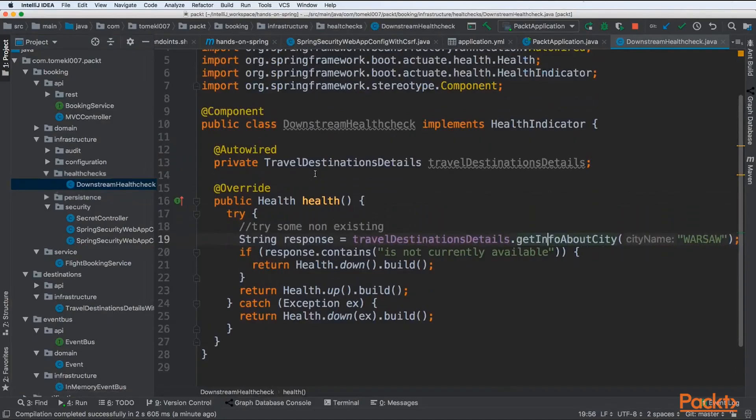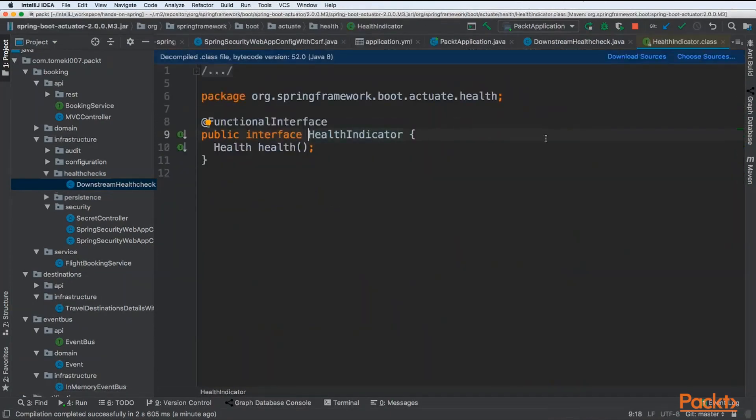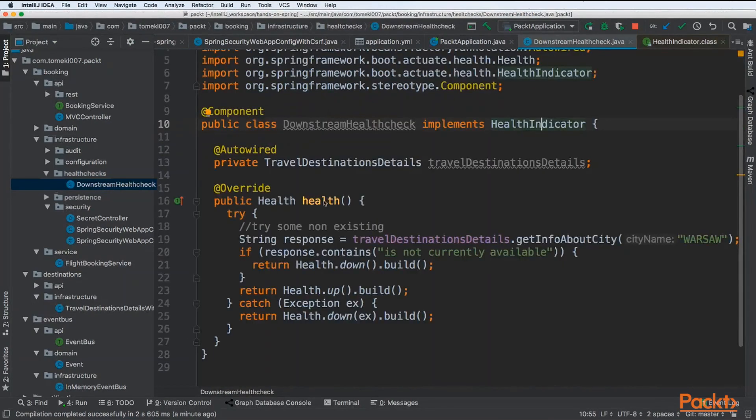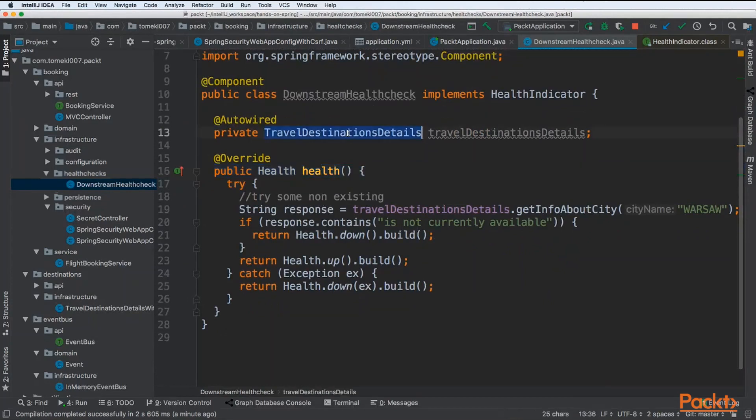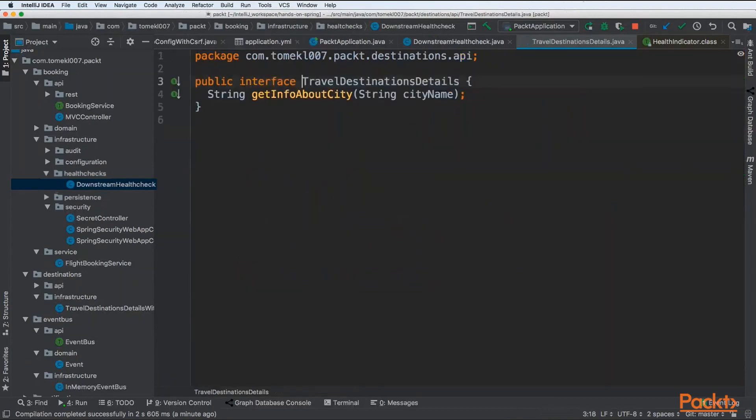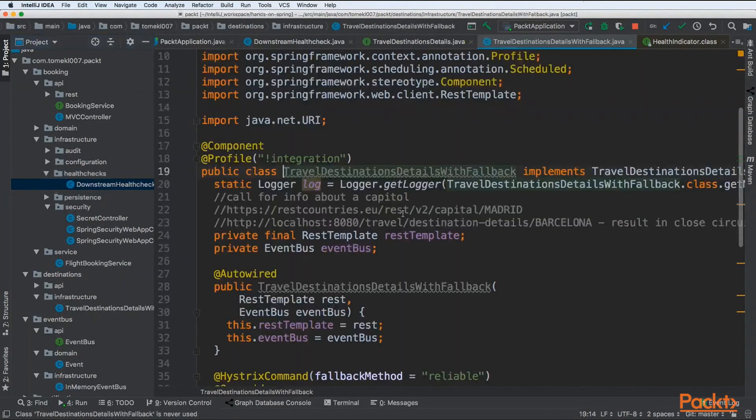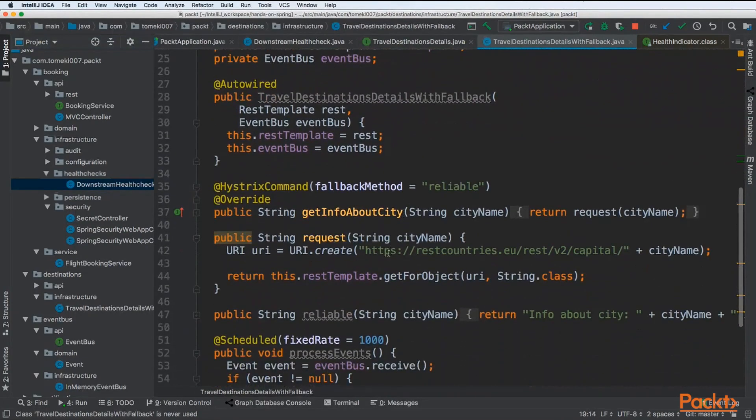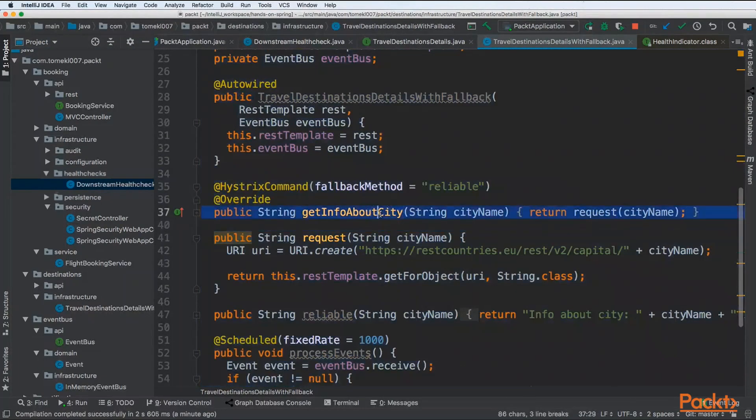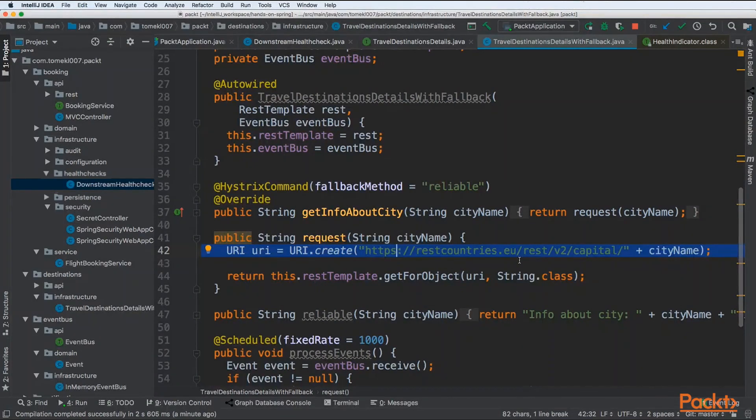We have downstream health check that is a component and it needs to implement HealthIndicator. This is an indicator of health of our application and it has only one method called health. Our health method is doing some specific logic. We need to inject the travel destination details, and that component is doing a REST call to the external service restcountries.eu. This is a third-party service and we want to know if it is up or down.